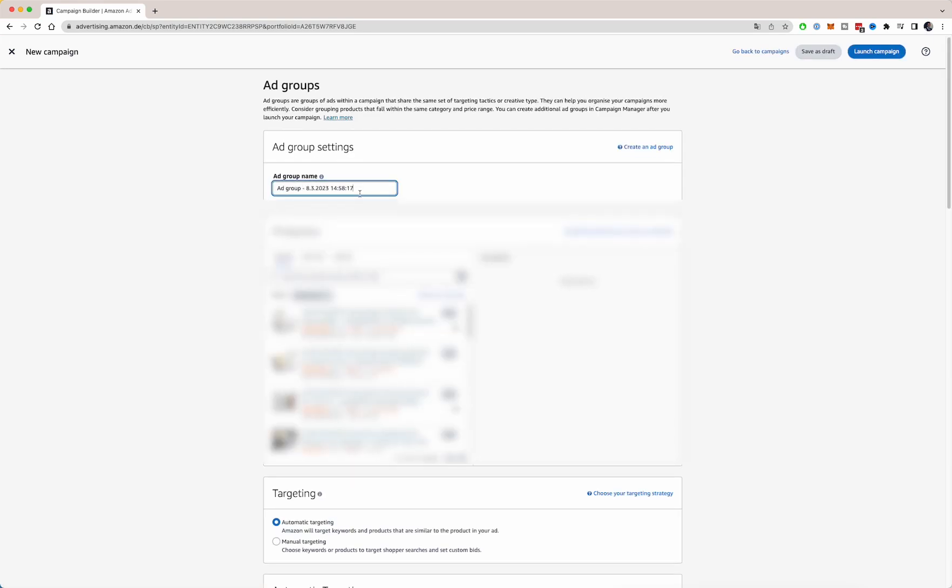So let's first dive into the sponsored products one. With the ad group name, it's very important here that you name the products that you're setting up the campaign for, because this way you will have an overview for yourself. So product name, and this is a sponsored product, so SP, and we will have an exact campaign. The keywords we will be targeting are exact keywords.